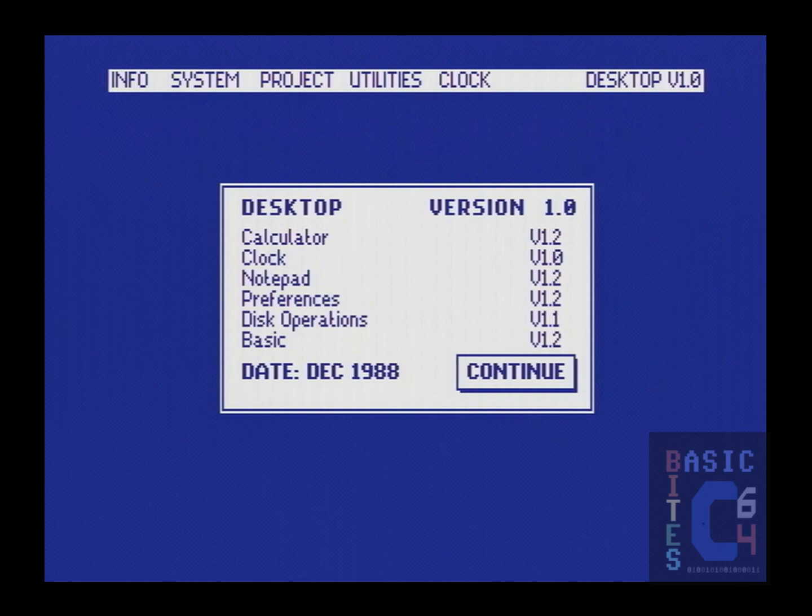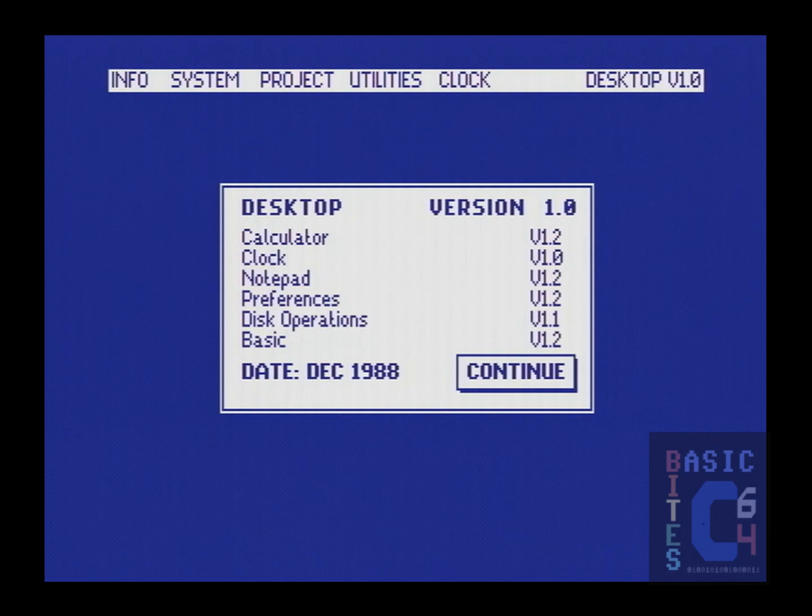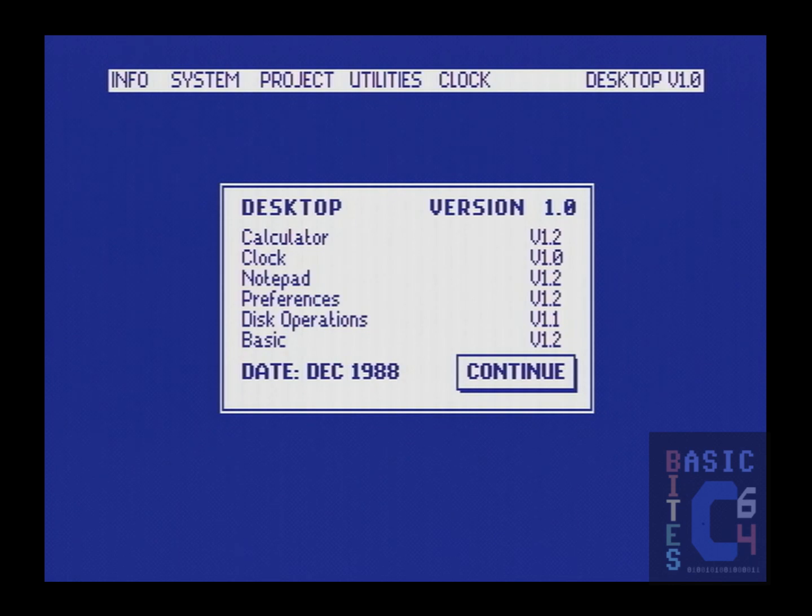Thanks to the magic of emulation, I have already tried what I'm going to show you today on multiple ROM revisions, and it seems to be consistent right across the board. The undocumented function has specifically to do with the Final Cartridge 3's fast loader, so let's drop into Basic.